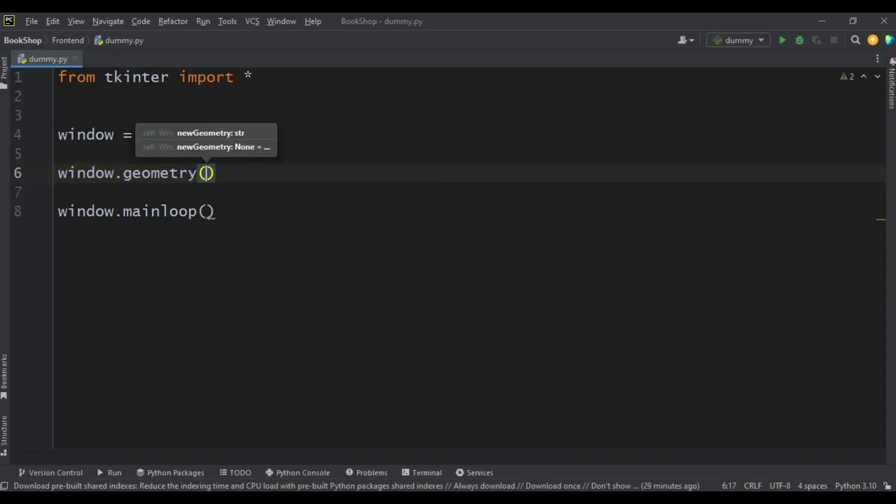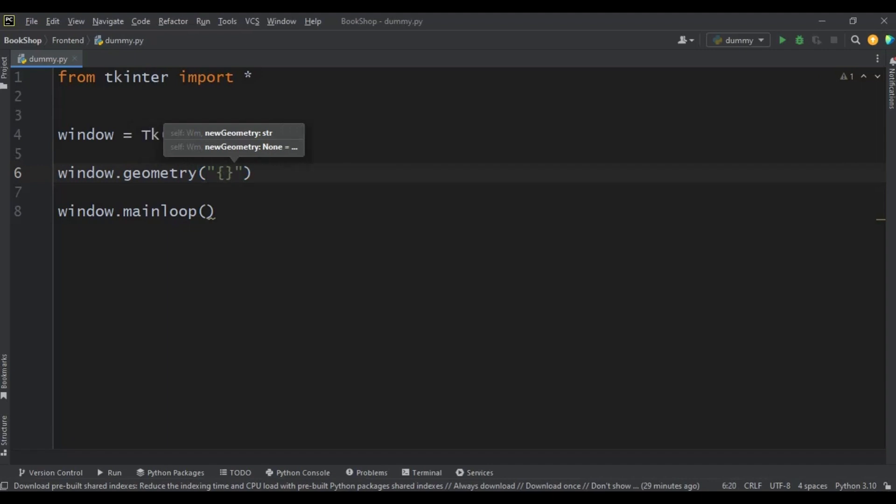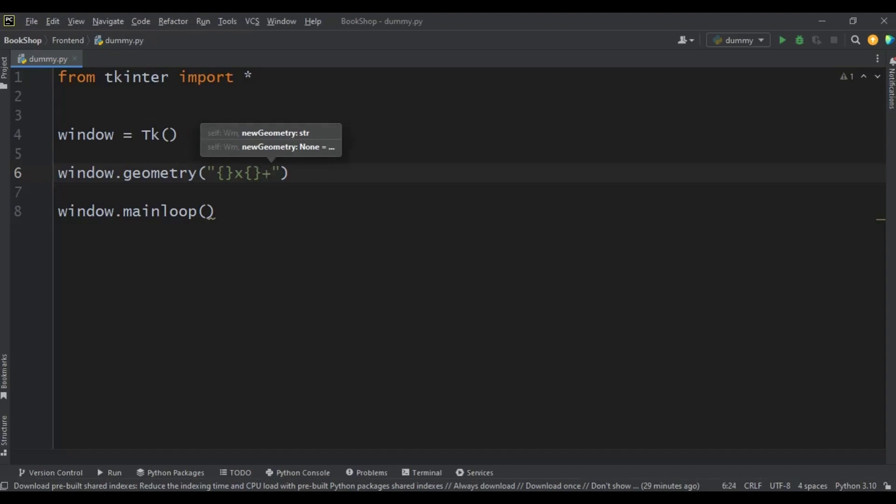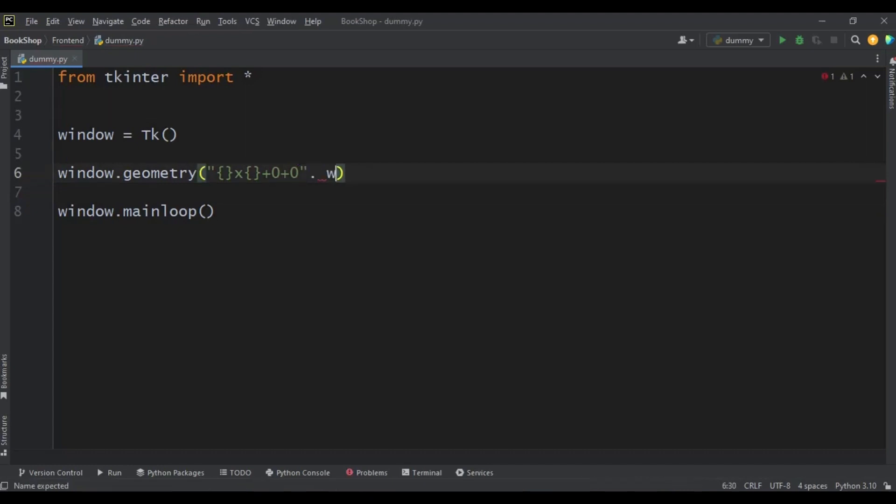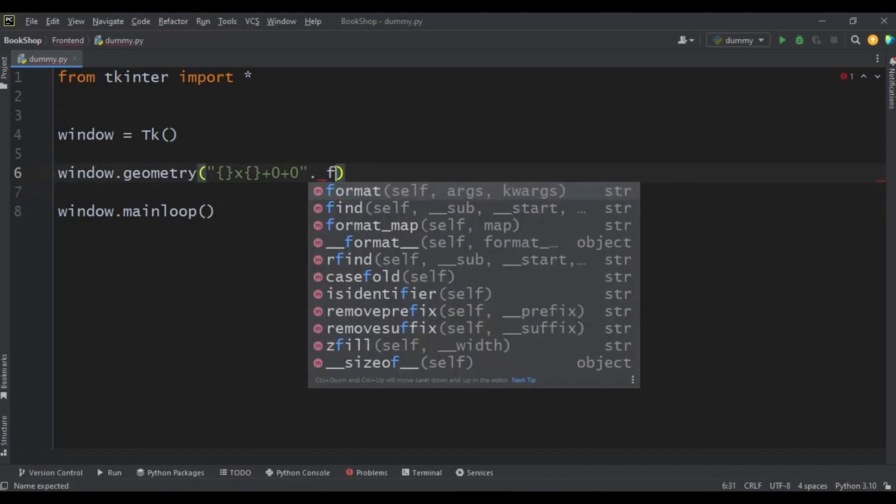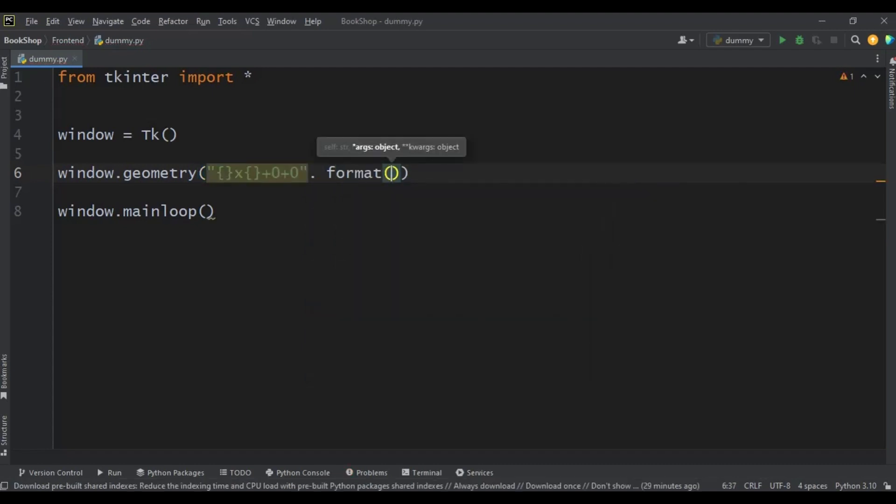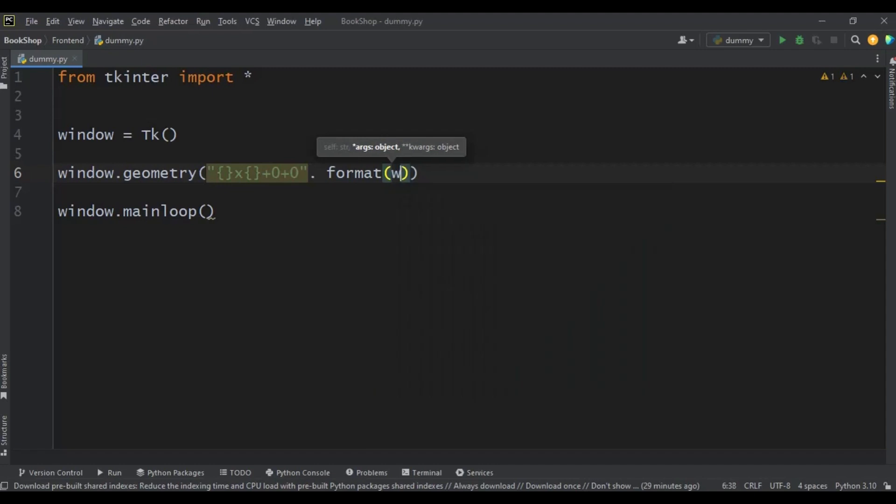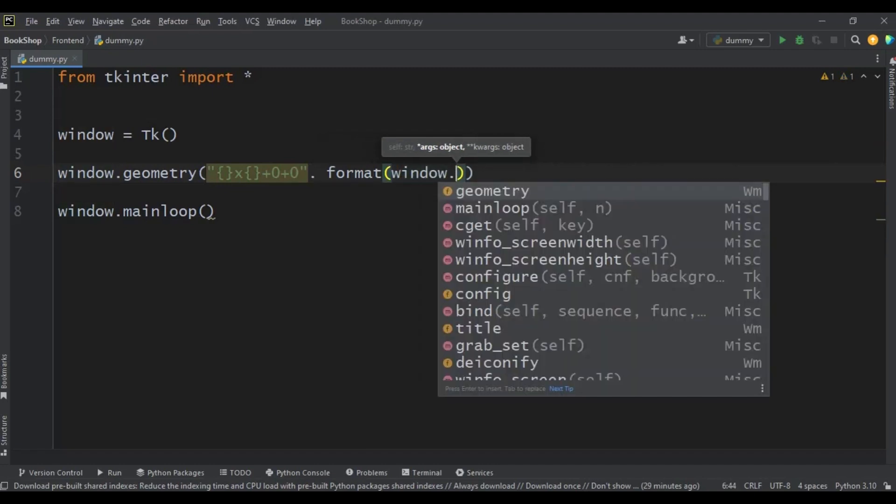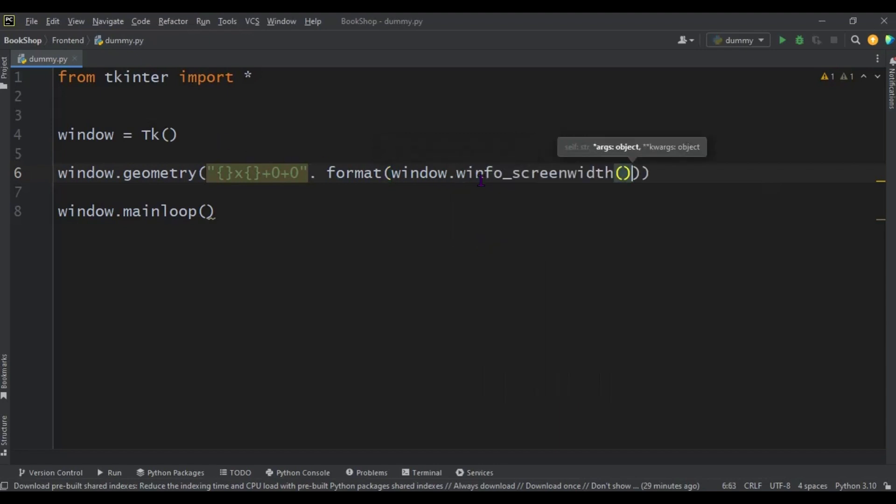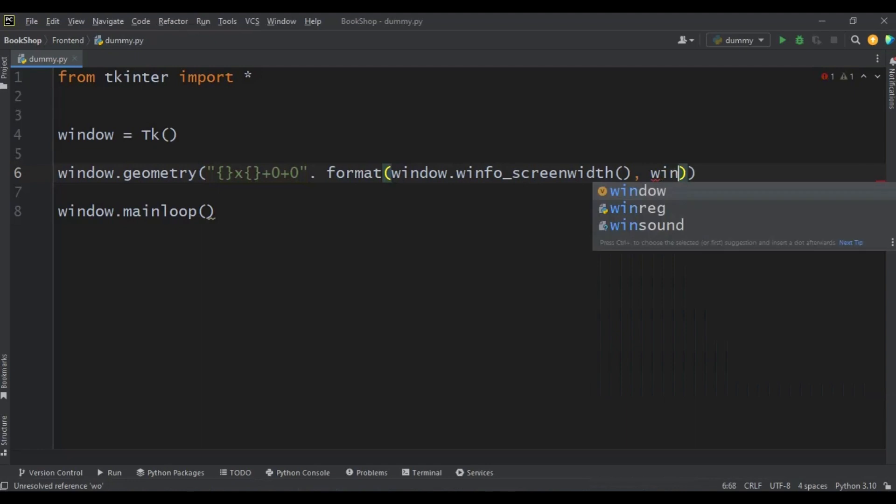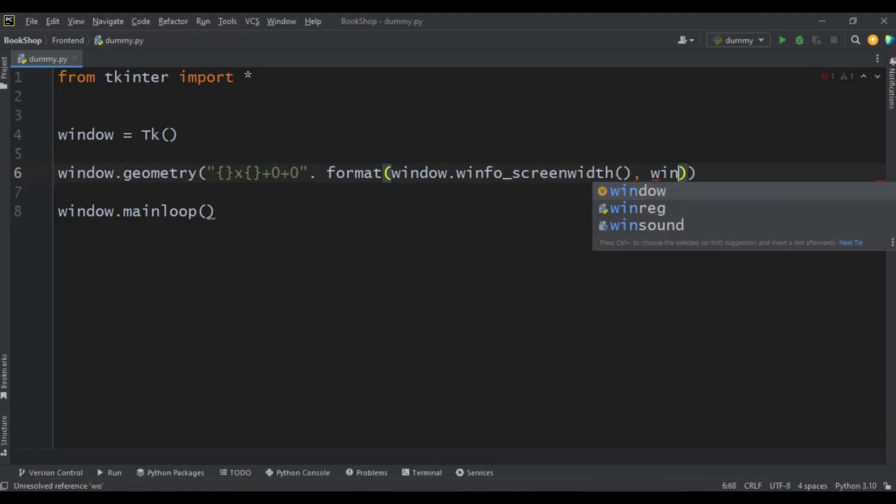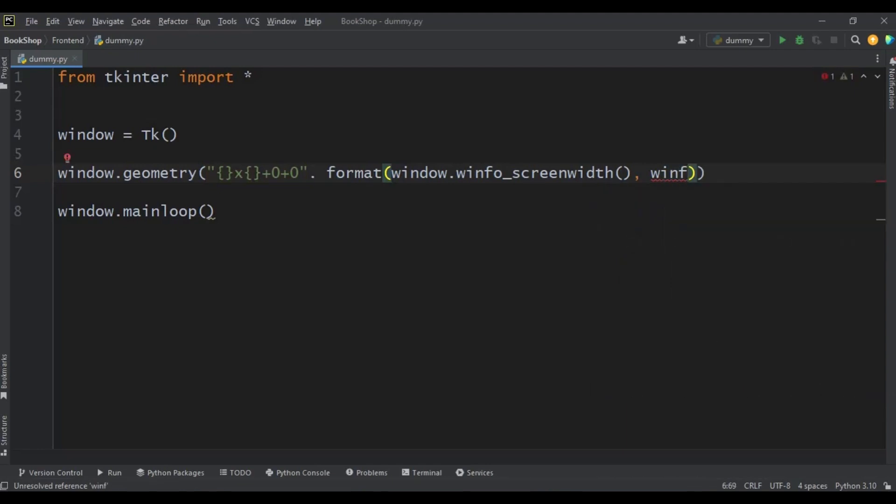So now let's use the geometry. Window.geometry, open a bracket, double quotes. Now use curly braces then another set of curly braces as well. So format, then inside this format we are going to use window.screenwidth, then window.screenheight.